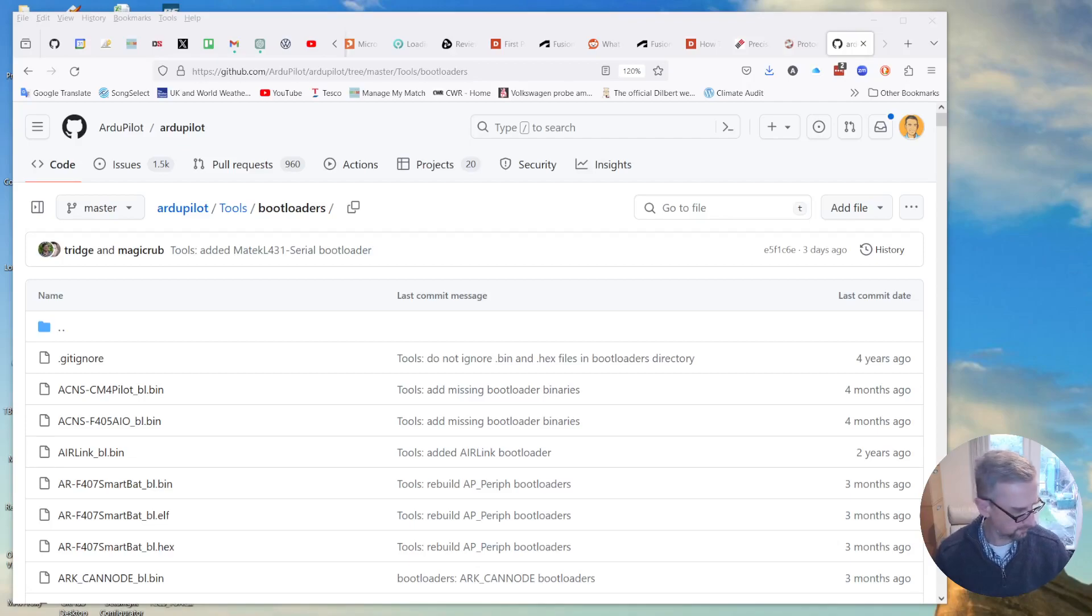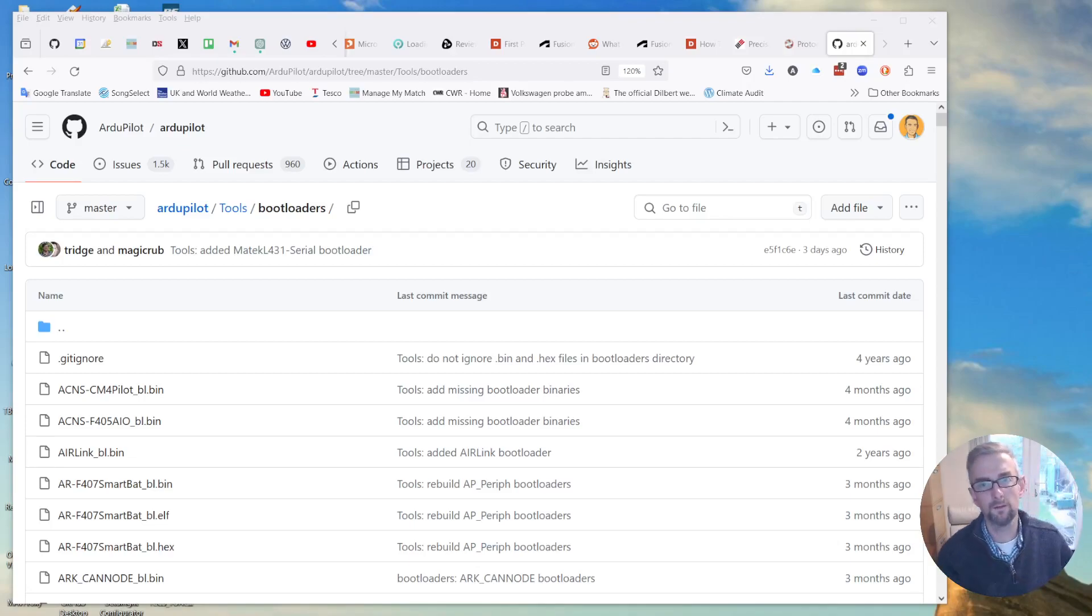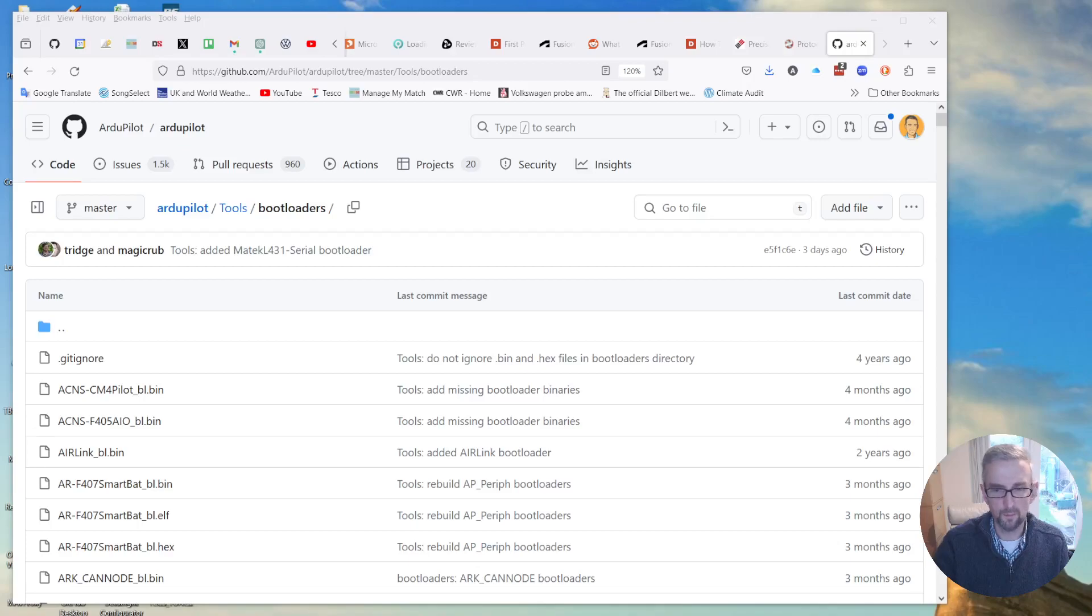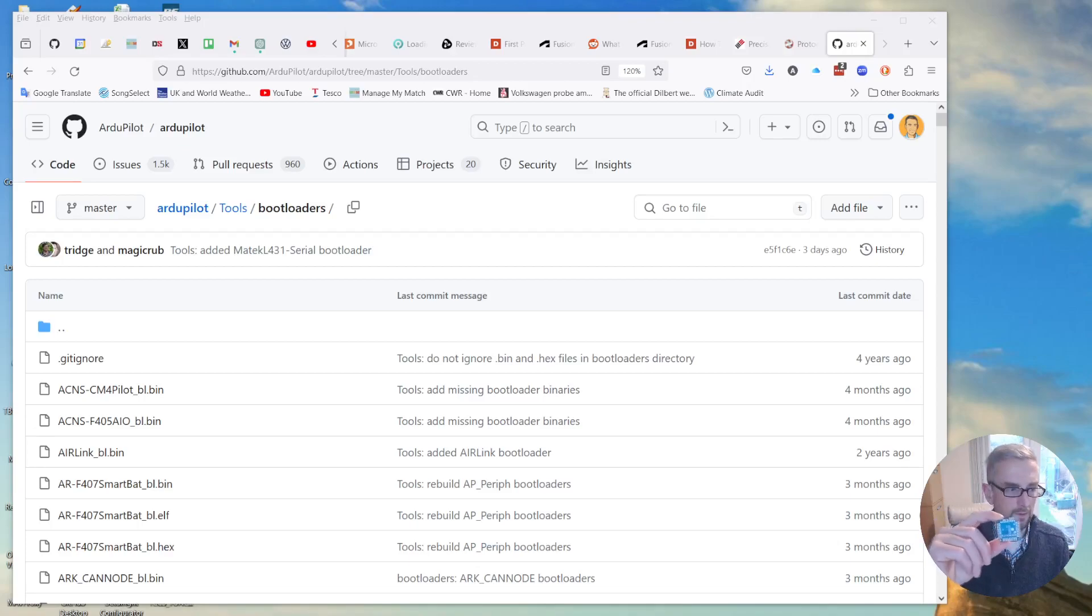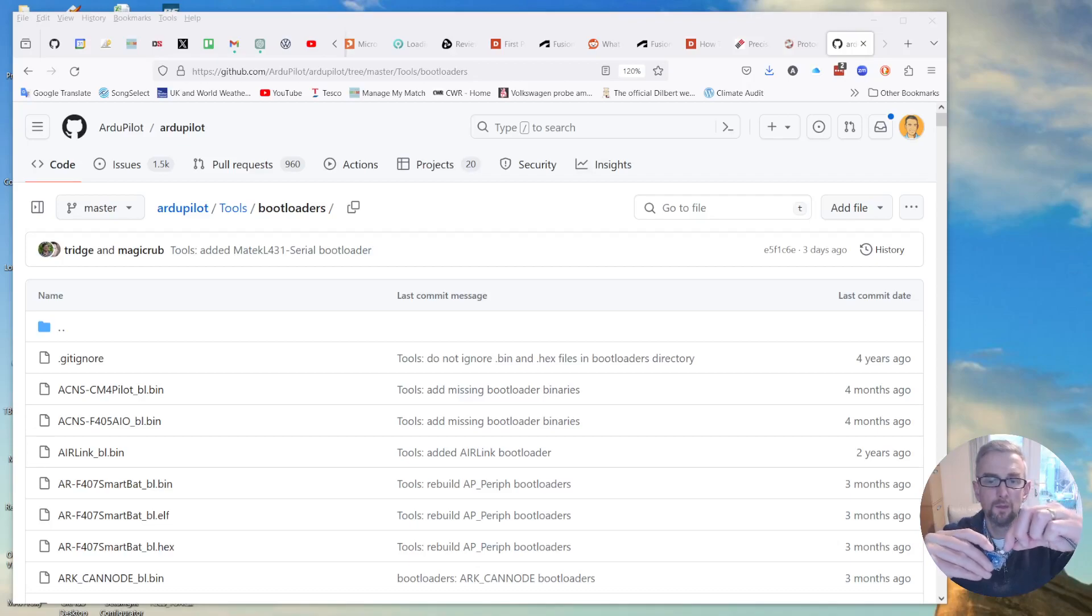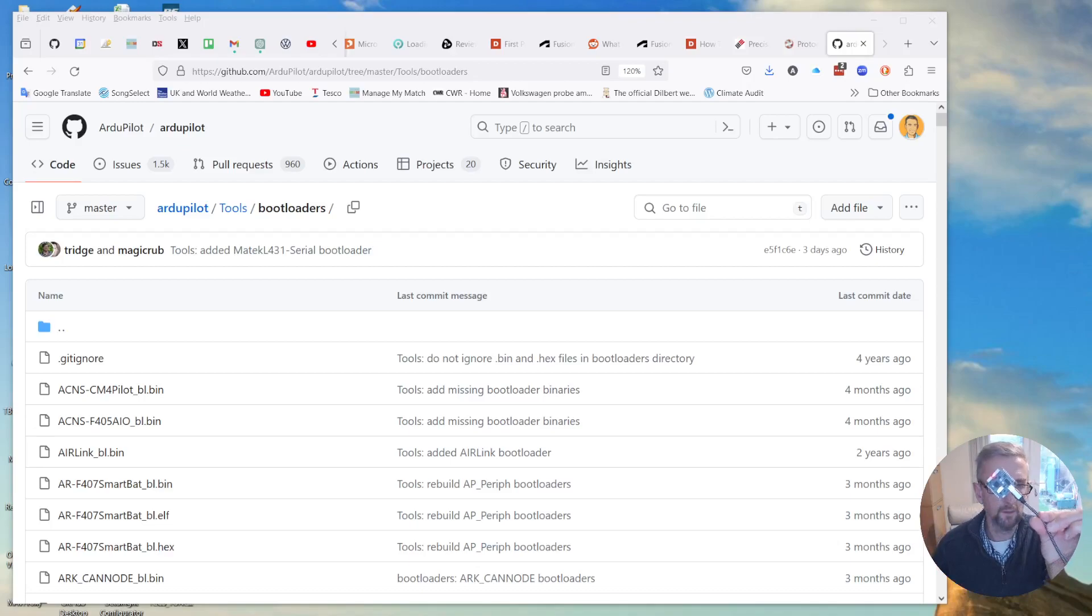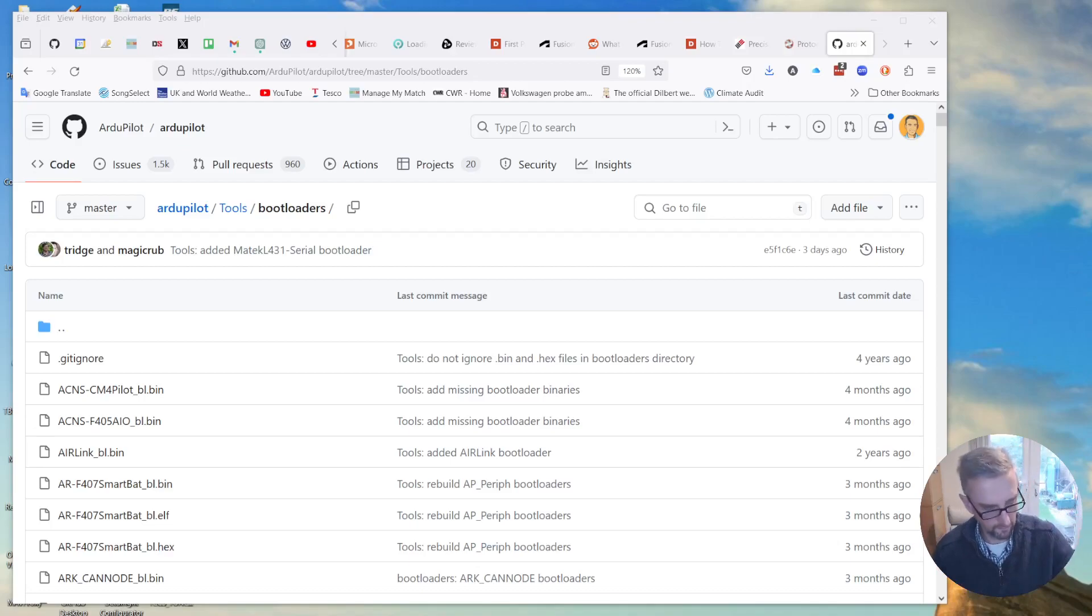So I'll quickly show you that. I'll do it a different way. I usually like to use DFU-UTIL but today I'm going to use Cube Programmer. So I'm going to press the little button on here, plug this in and release the button and that's in DFU mode. You can see the red light is solid red so it's in DFU mode.